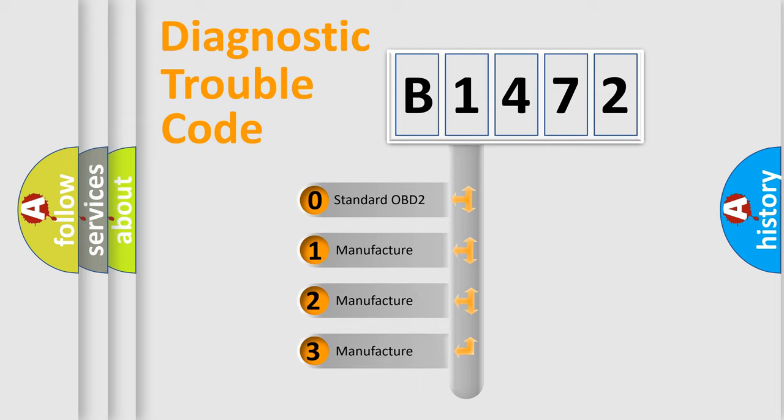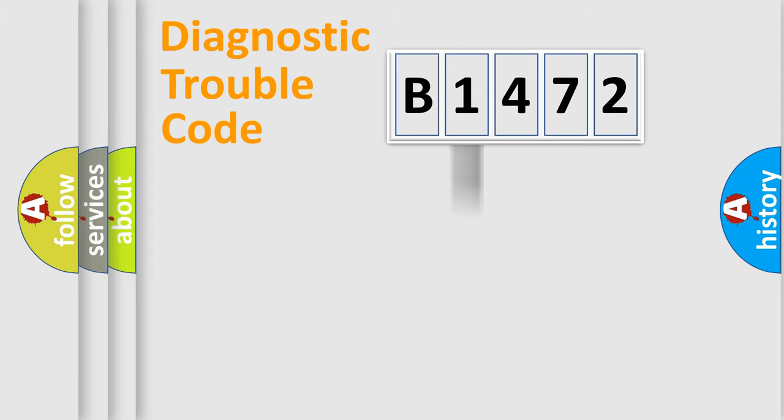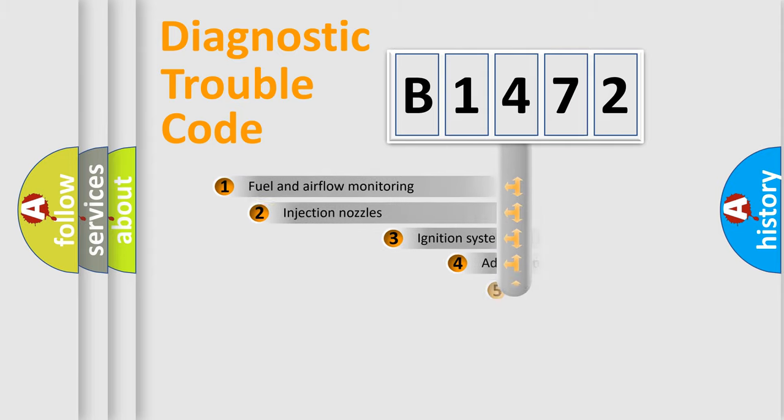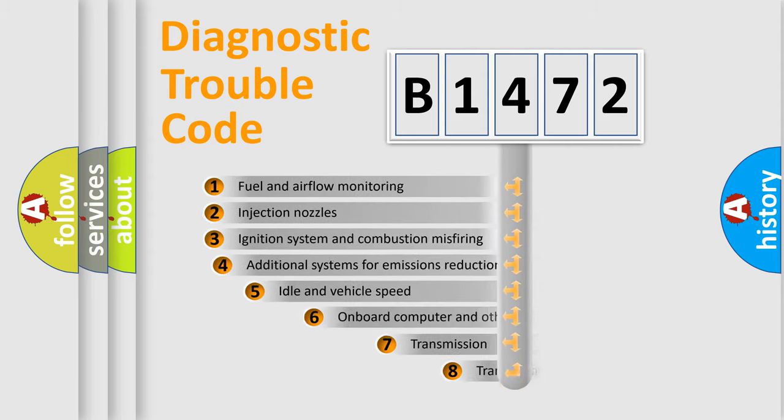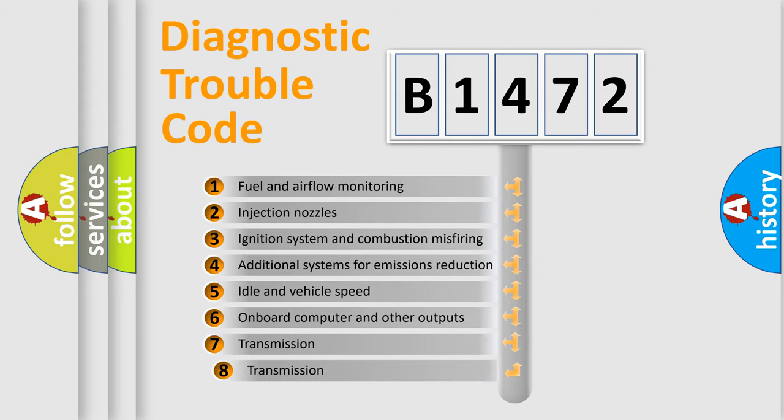If the second character is expressed as zero, it is a standardized error. In the case of numbers 1, 2, or 3, it is a more specific expression of the car-specific error.